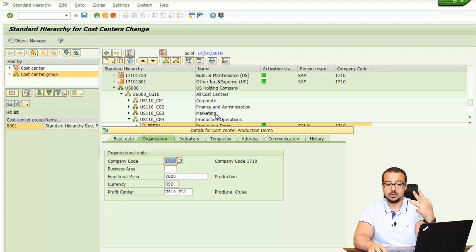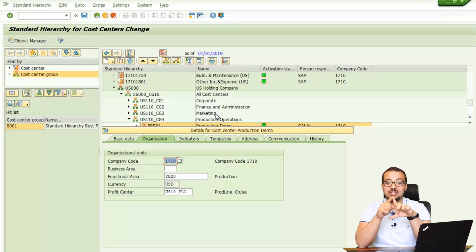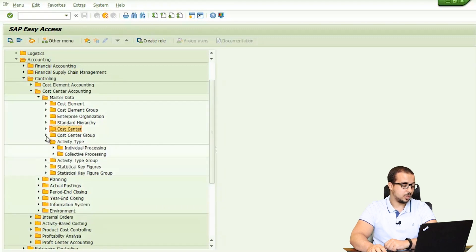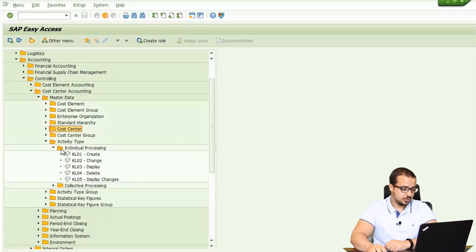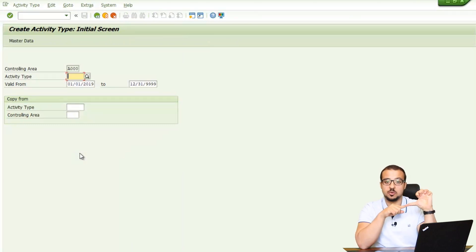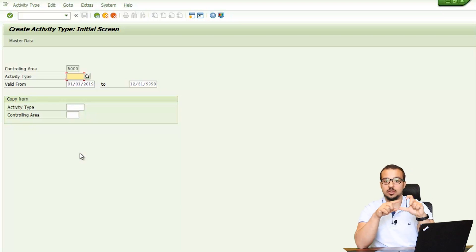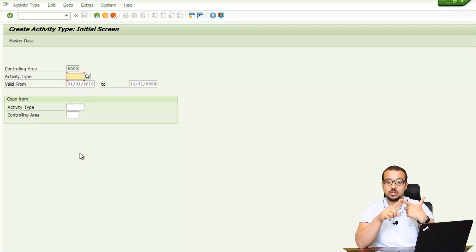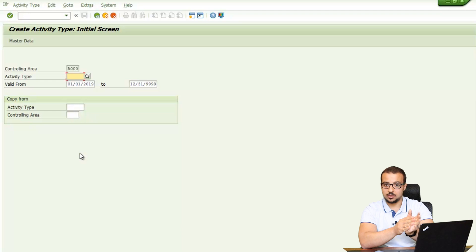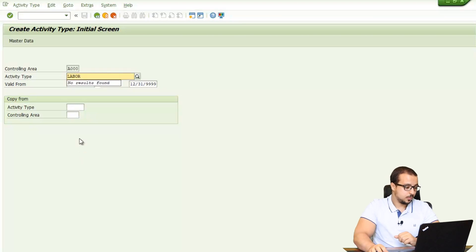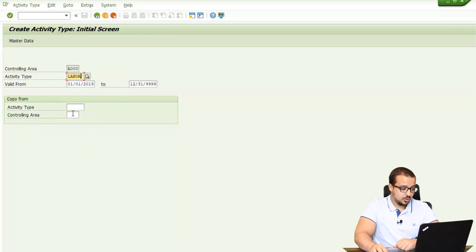Now we have our three cost centers — that covers the cost center master data. Now I'm going to create activity type master data. You can find this under Cost Center Accounting > Master Data > Activity Type > Individual Processing > Create. In my example I'm going to create two activity types: one for machinery and one for labor, with different costs assigned to each. I'll call the first one Labor, valid from 01/01/2019. You can copy from another activity type — let's copy from Manual Assembly.